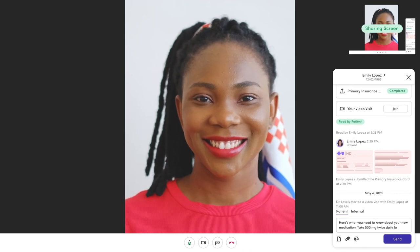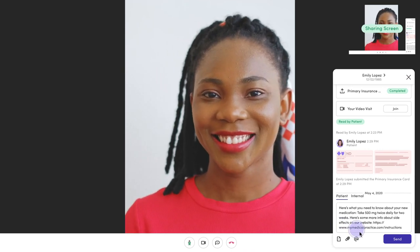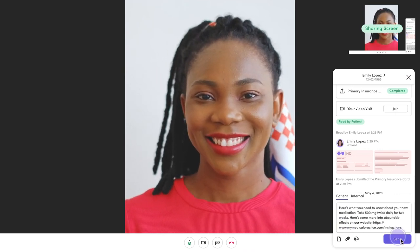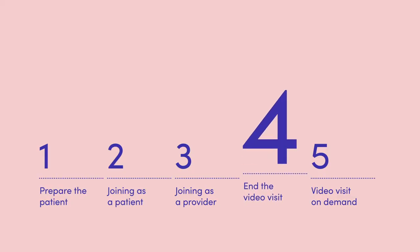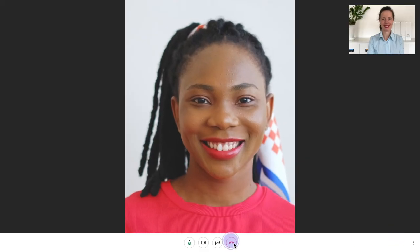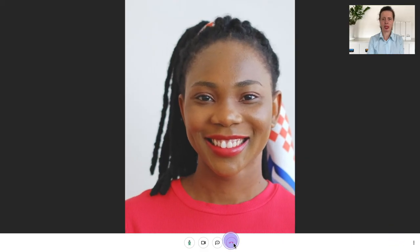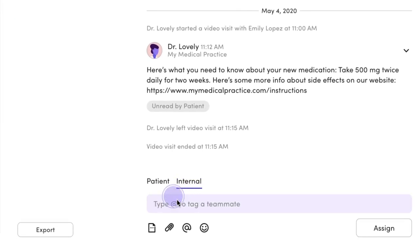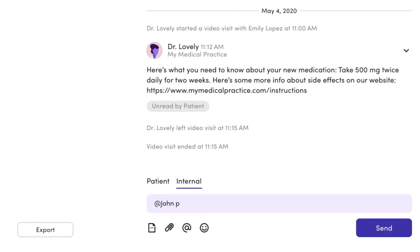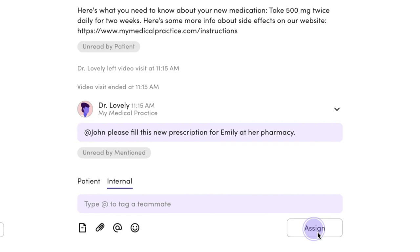The patient will be able to access these messages in Clara long after the visit is over. When you're ready to end the visit, click the red button at the bottom of the screen. Back in the conversation, you'll see a history log for the encounter. You can then send a follow-up text to the patient, write internal notes, or assign a task to a team member, all in one place.